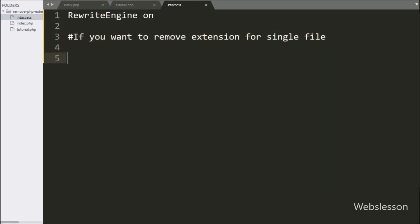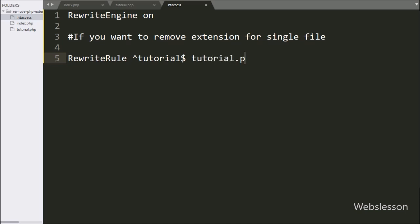Below this, we write a RewriteRule. After this, we write 'tutorial$' and then 'tutorial.php' with square brackets, and between the brackets we write the 'L' flag. This rule will remove the .php extension from tutorial.php so we can open tutorial.php file content without the .php extension. This method removes the .php extension for a single specific file.